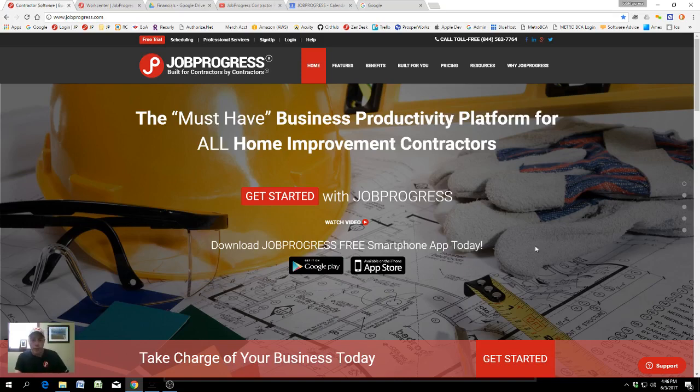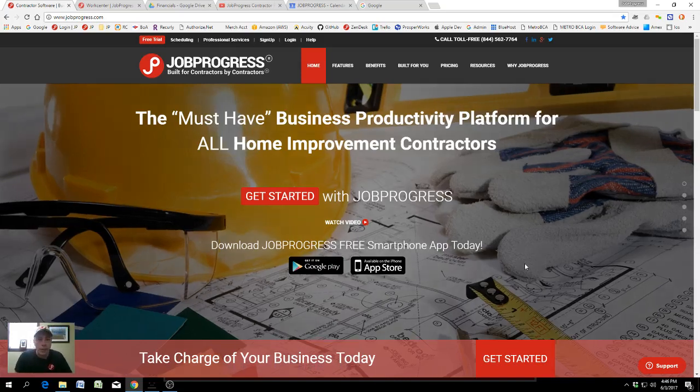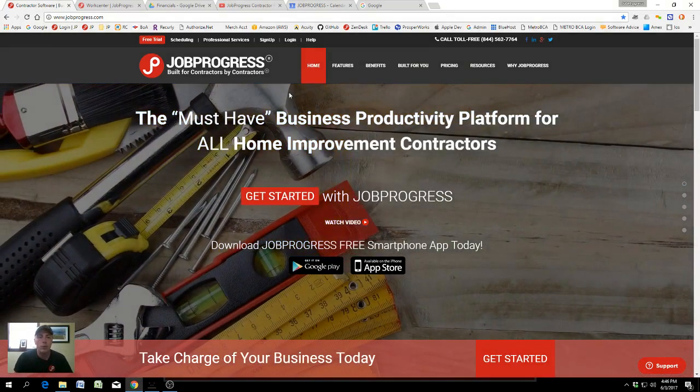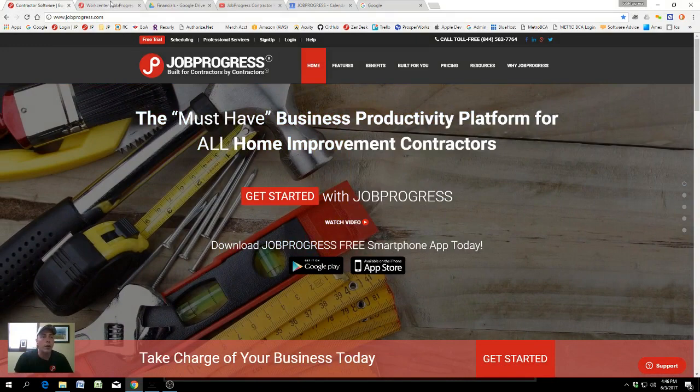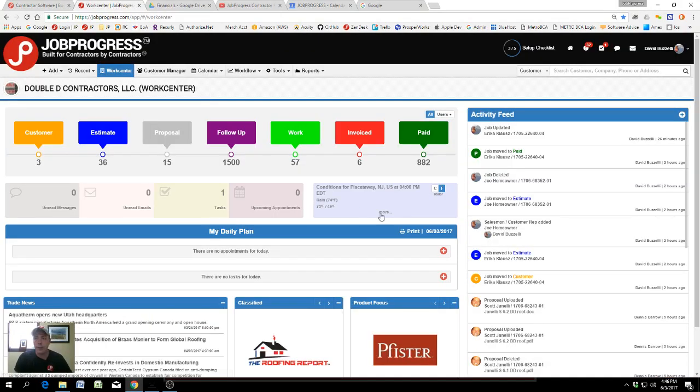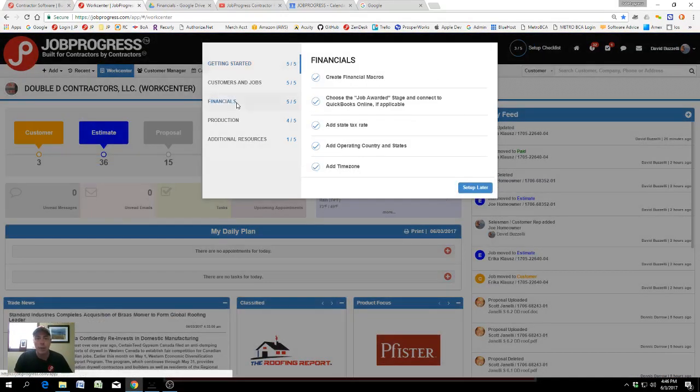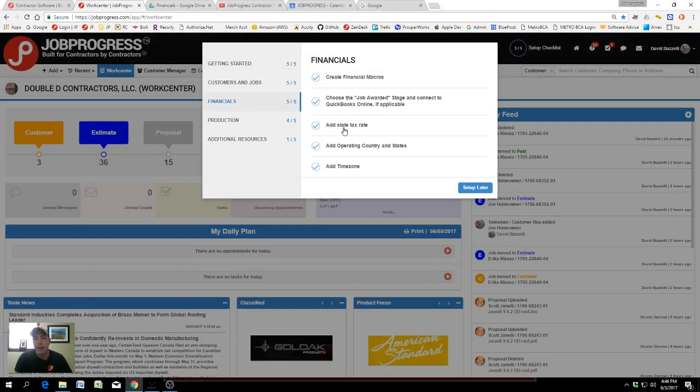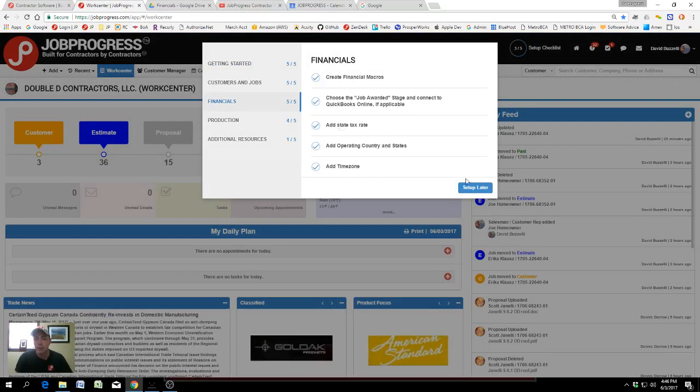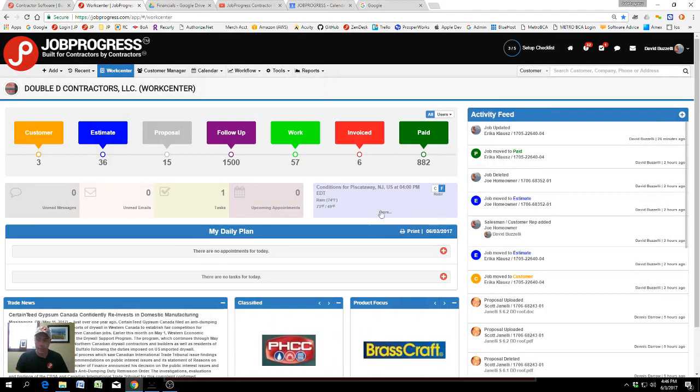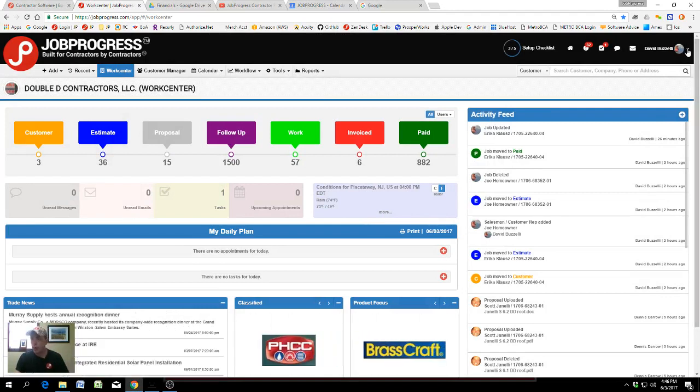Job Progress setup checklist. This tutorial shows the Job Progress setup checklist for financials, specifically part three out of five: adding a state tax rate. Adding a state tax rate is really easy in Job Progress.